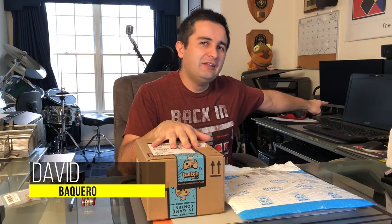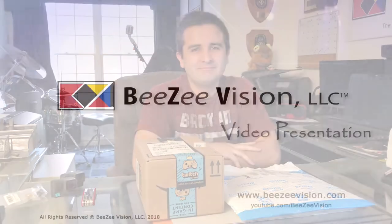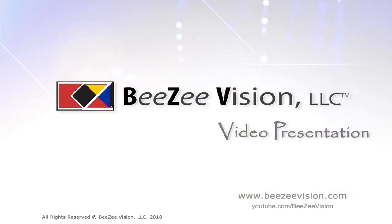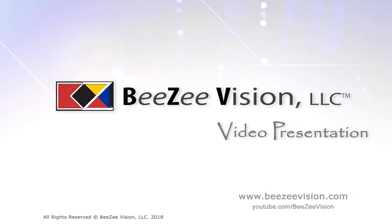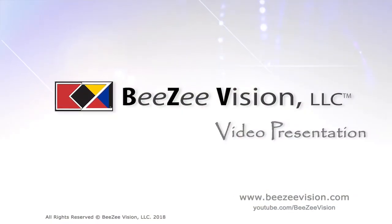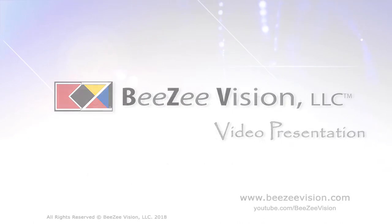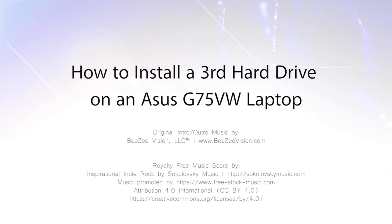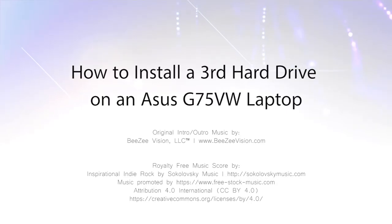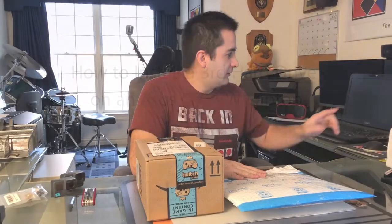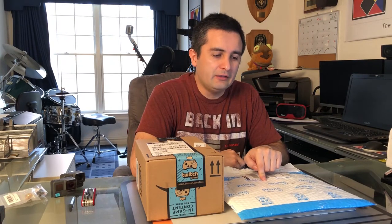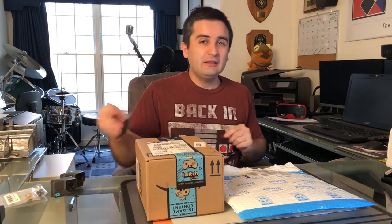Hi friends, I'm David and today I am going to install a third hard drive on my Asus G75BW Republic of Gamers laptop. My laptop is running out of hard drive space and since I don't use the DVD drive...